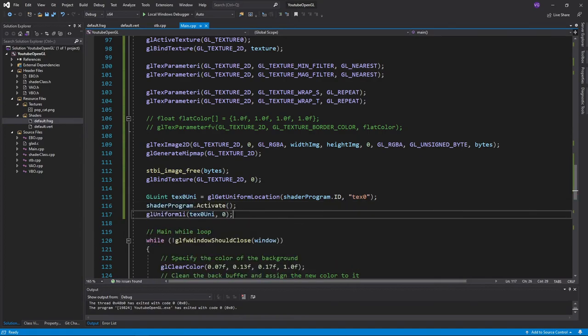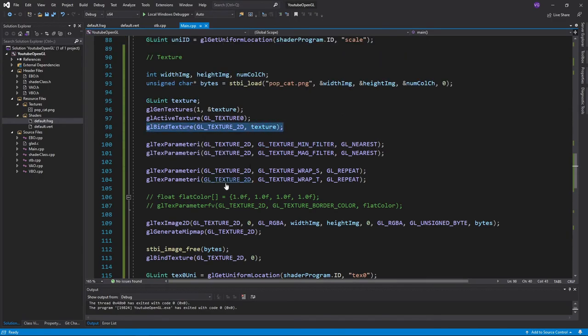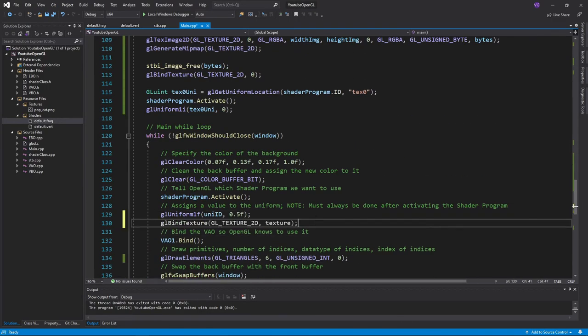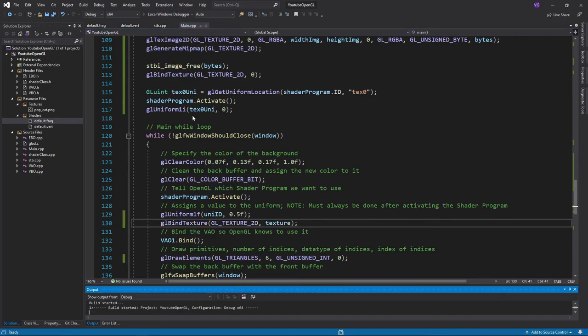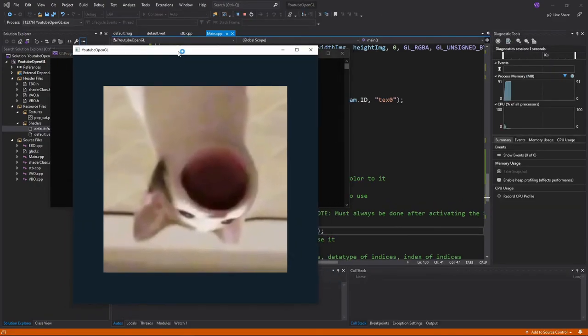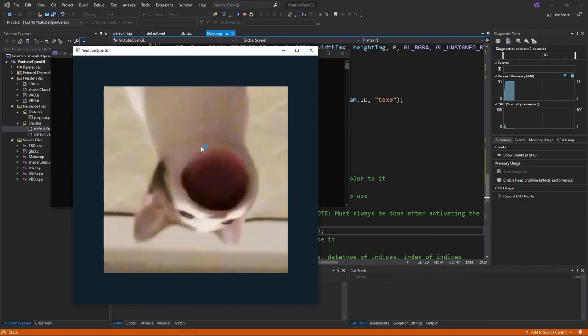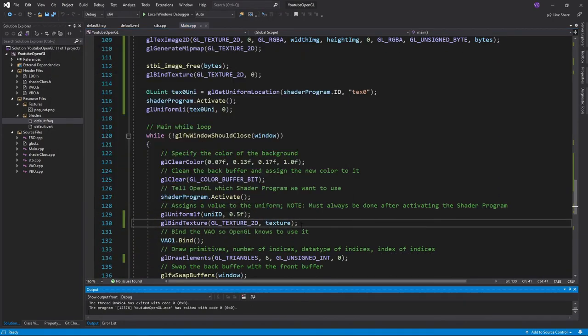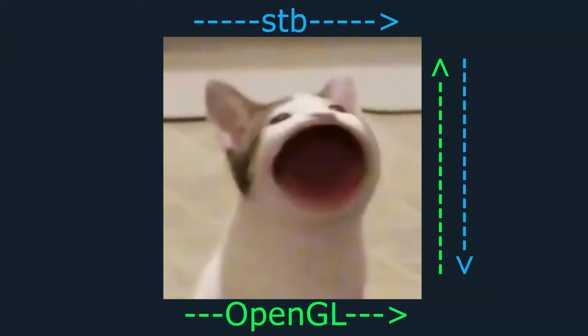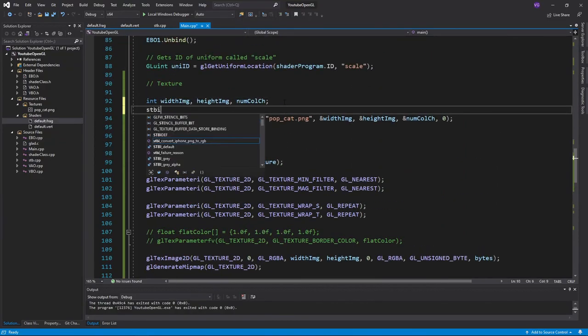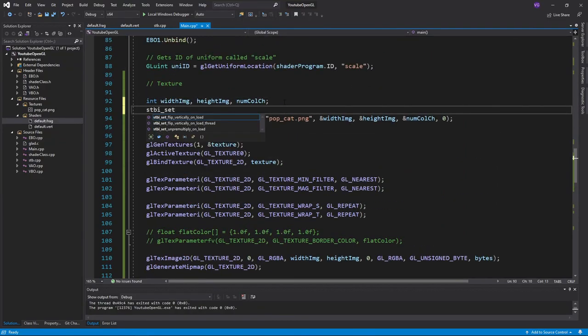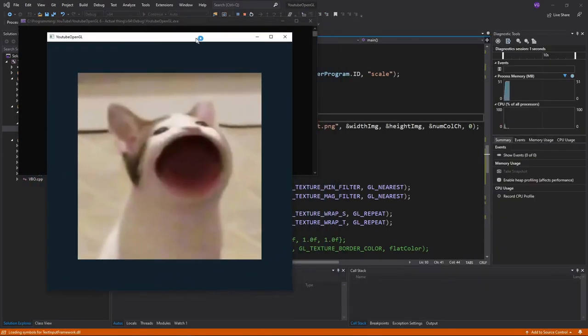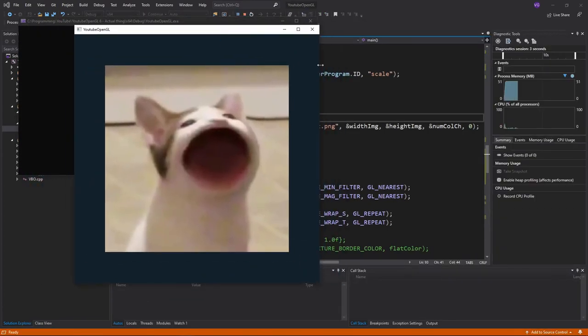The last thing we need to do is to bind the texture object in the main function, and we're done. If you press run, you should see a majestic texture appear on your square. But wait, it's upside down! Well, that's because OpenGL reads images from the bottom left corner to the top right corner, while stb reads them from the top left corner to the bottom right corner. So all we have to do to fix this is to write stbi_set_flip_vertically_on_load_true before we load in the image file.